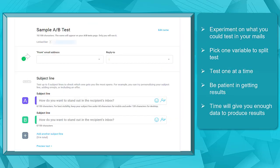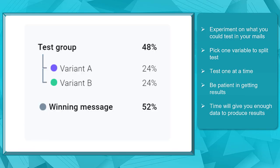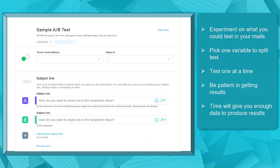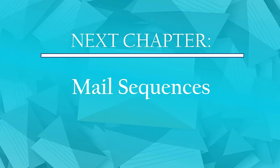Experiment on what you could test in your emails. Remember to pick one variable to split test — test one at a time only. Determine your goal to know the results that you must achieve in your tests. Lastly, don't be in a rush to get the results. Give it time to produce enough data to determine the success of the split testing. Now that you know about split testing emails, we can now proceed to the next chapter: Mail Sequences. I'll see you there.